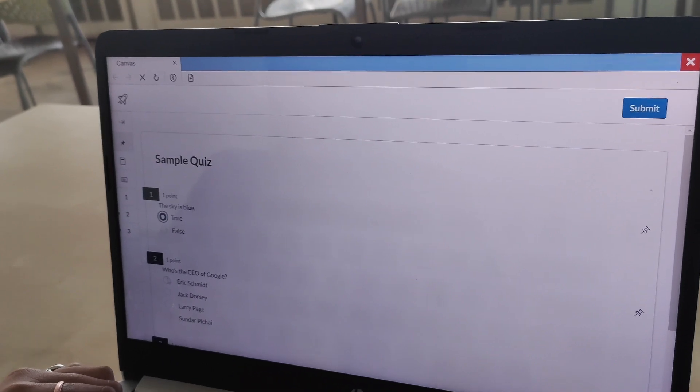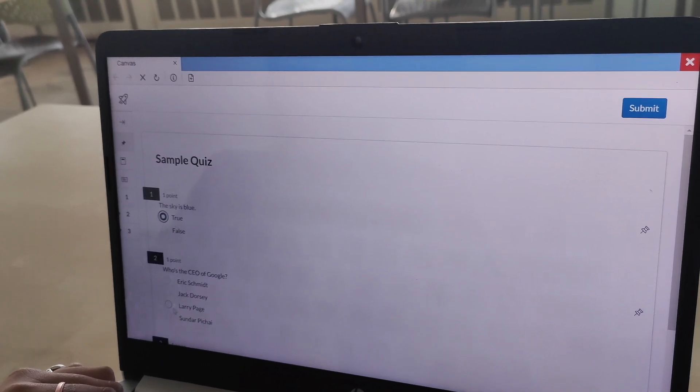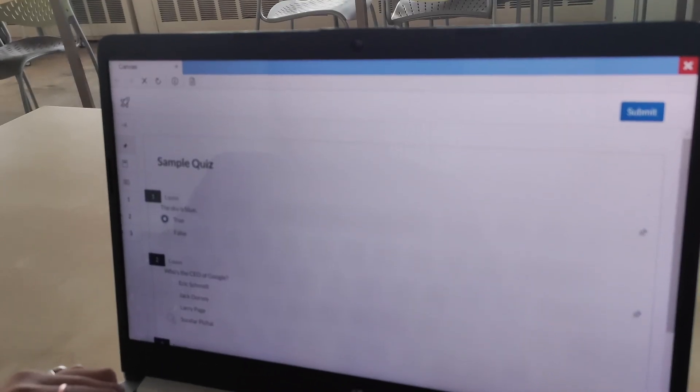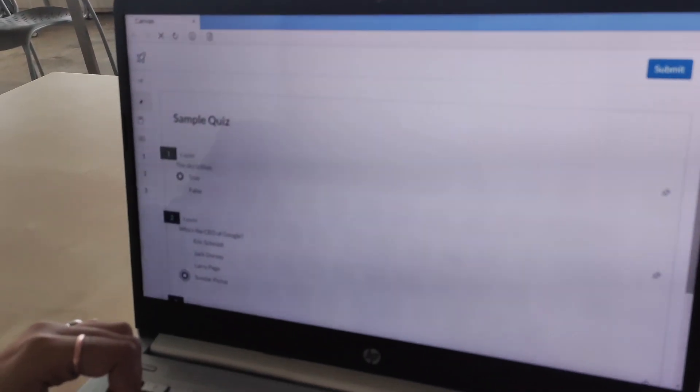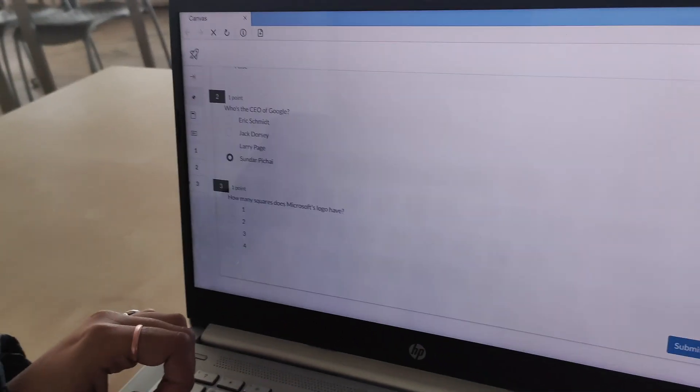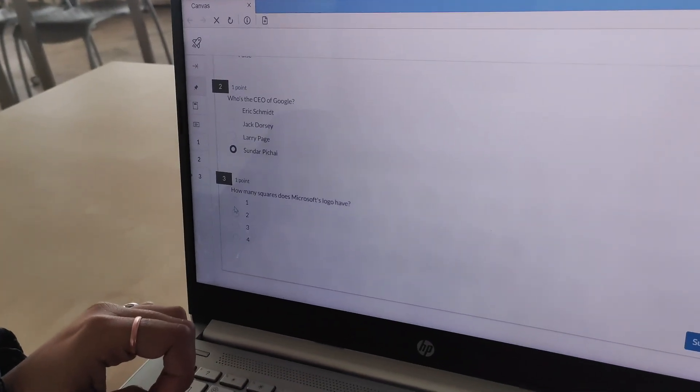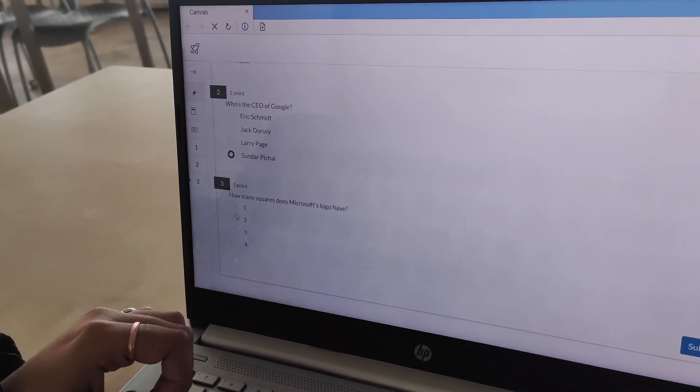As you can see, the quiz opens in full screen mode, which cannot be minimized, and the students are unable to open new tabs or other applications.